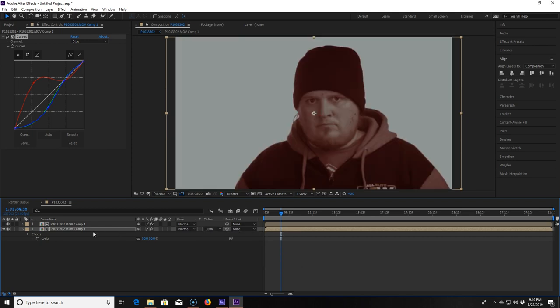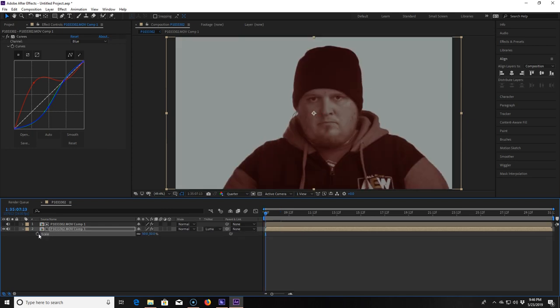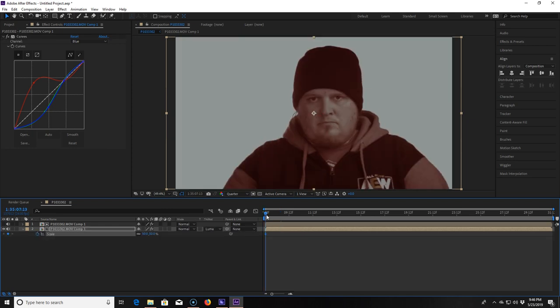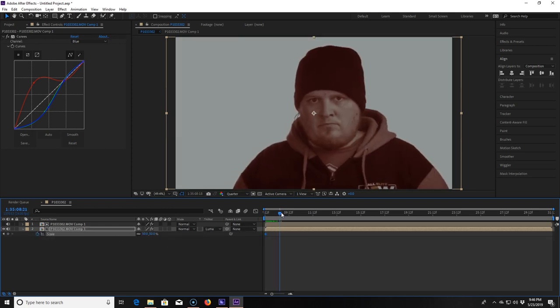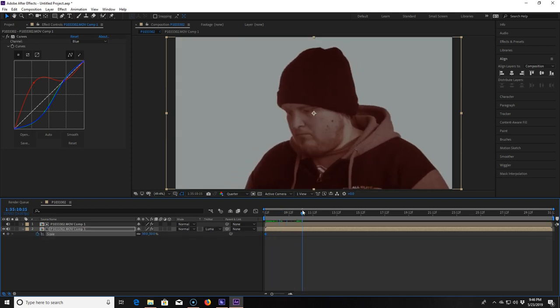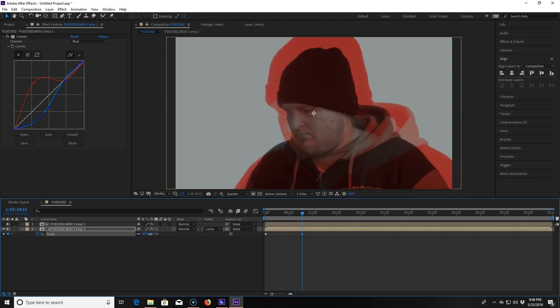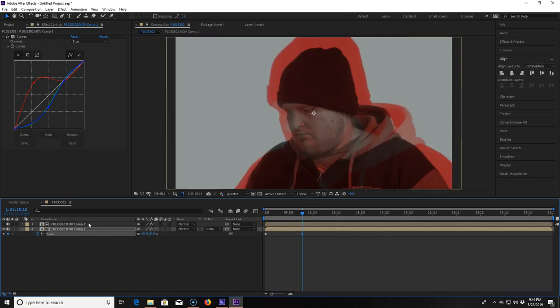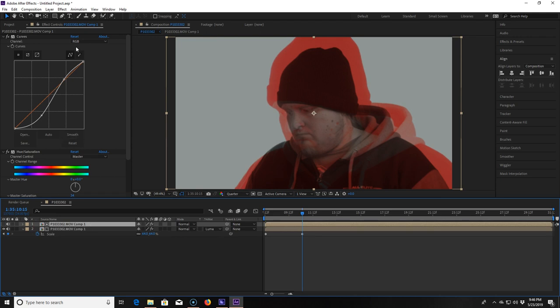I click S for scale and make a keyframe at the beginning of the timeline. Then I scrub ahead to the timeline where I want the growing to be done and raise the scale to 64%. I then click into the top layer and take the reds down and the mids and shadows in the curves effect.